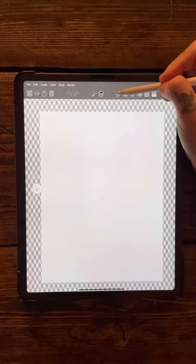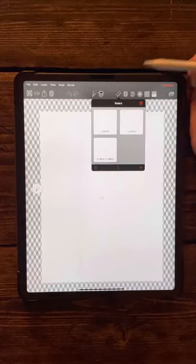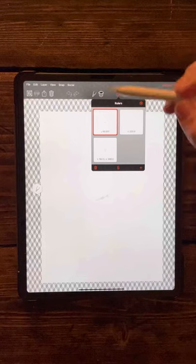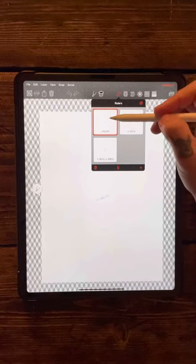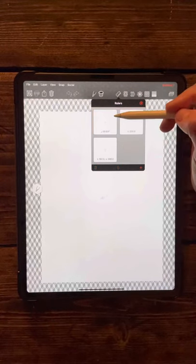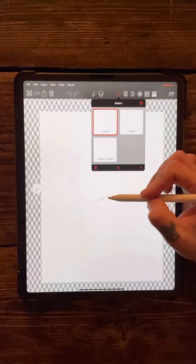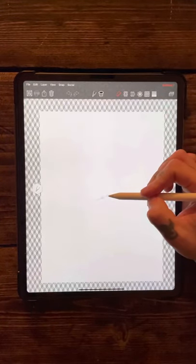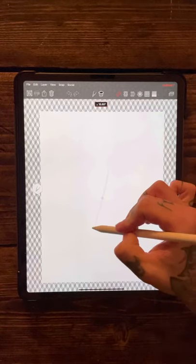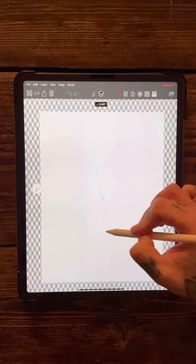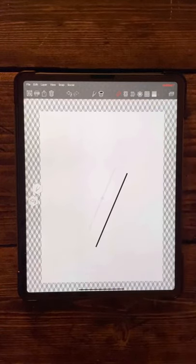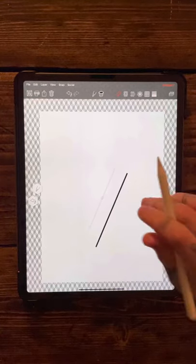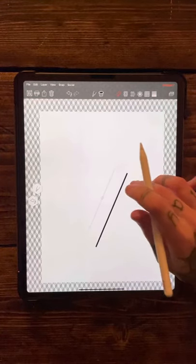The next thing you come to is your rulers. Straight line ruler - you click it to turn it on, click it to turn it off. You grab the end of it and you can turn it around to any direction, and then you can draw a straight line in that direction.